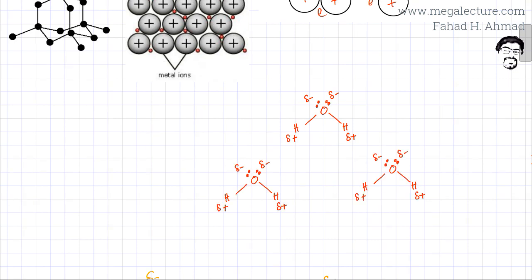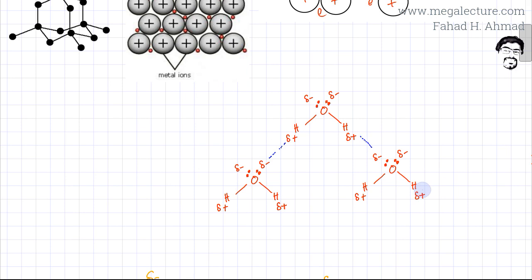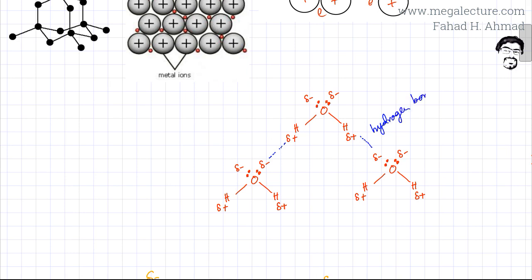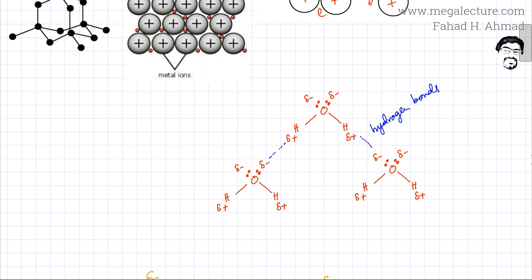With three water molecules drawn, all three attract each other by hydrogen bonds. The lone pairs on one oxygen — the partial negative — are attracted to the partial positive hydrogen of an adjacent water molecule. This continues across many water molecules, all attracting each other by hydrogen bonds.